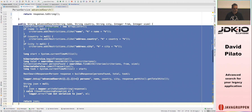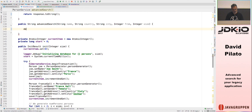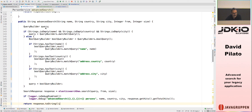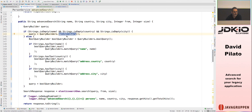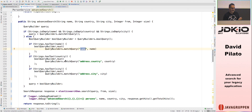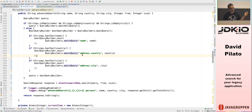For the advanced search, I do something similar — remove the database call and use Elasticsearch. If name, country, and city are all empty, run a match_all. Otherwise, build a Boolean query: if name is provided it must match the name field; if country is provided it must match address.country; same for city. Then call the same search method.